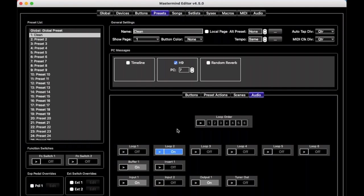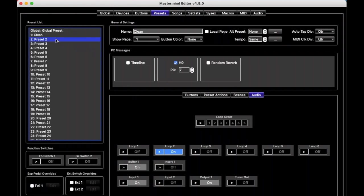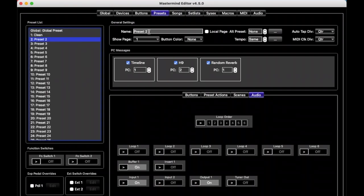So that's the power of presets, is that when we select preset 1 on the PBC, it's going to do all these things. It's going to send program change 7 to the H9, and it's going to turn on loop 2 for the H9. So we can set up more presets this way, and we'll just call this solo delay.